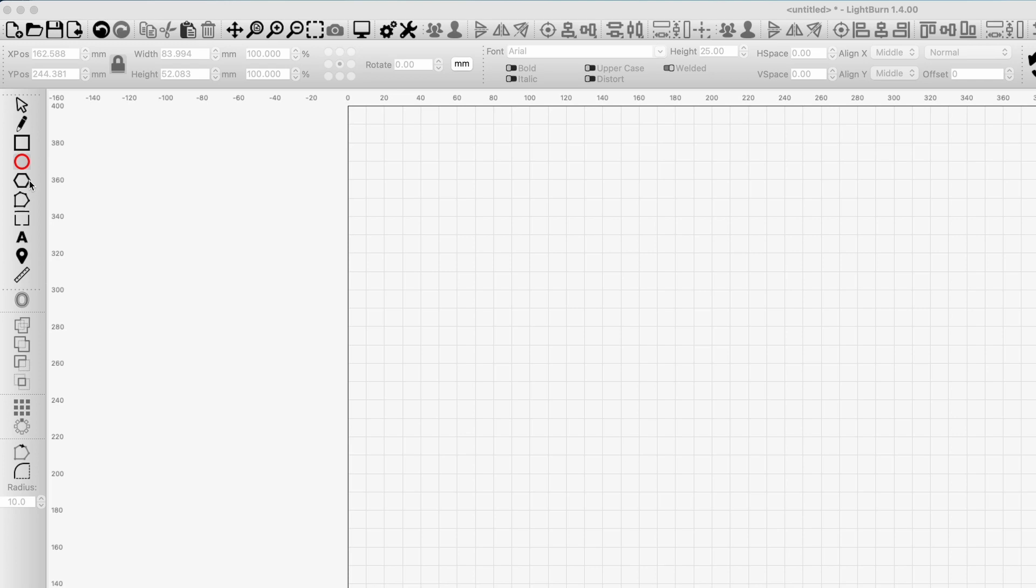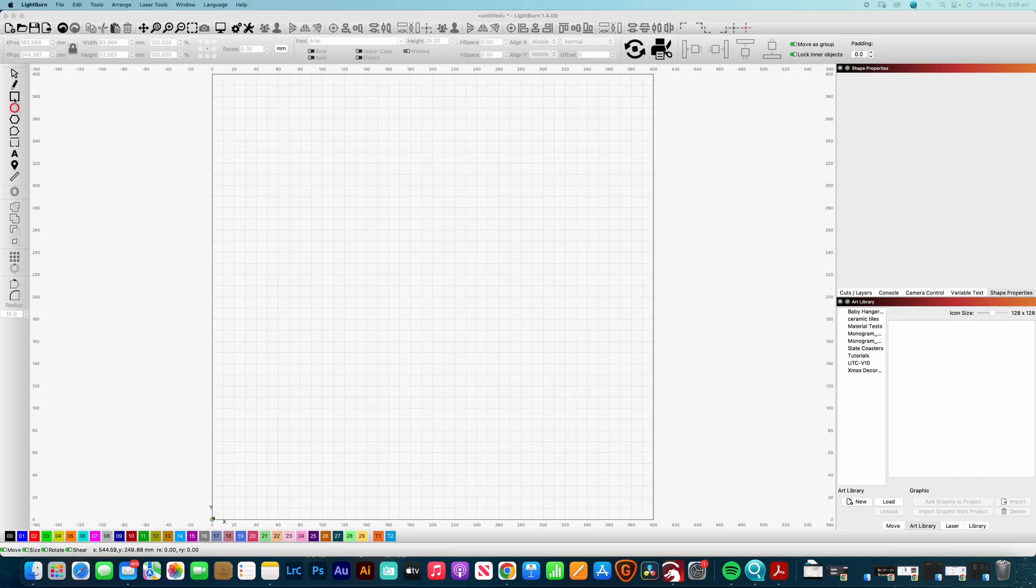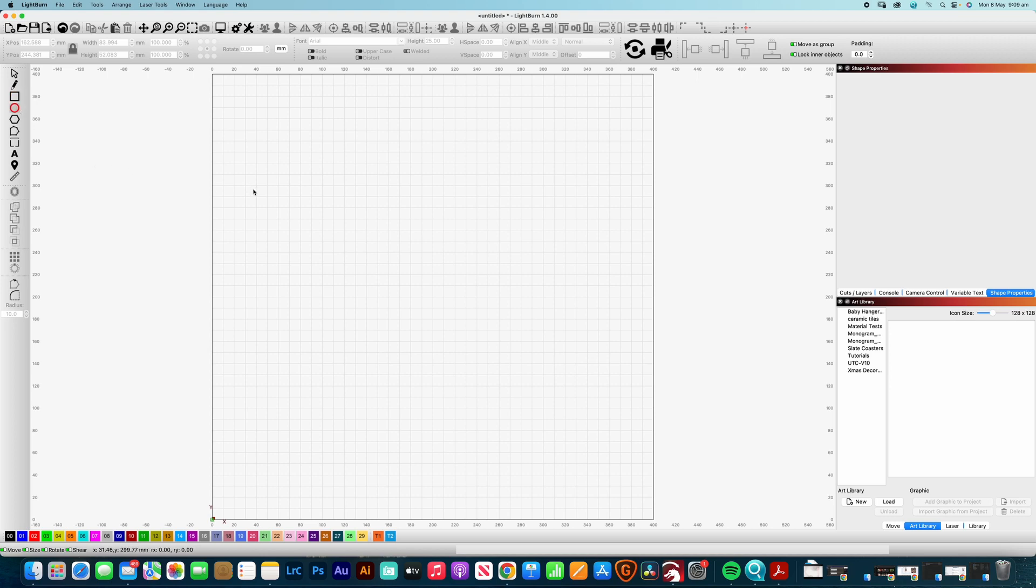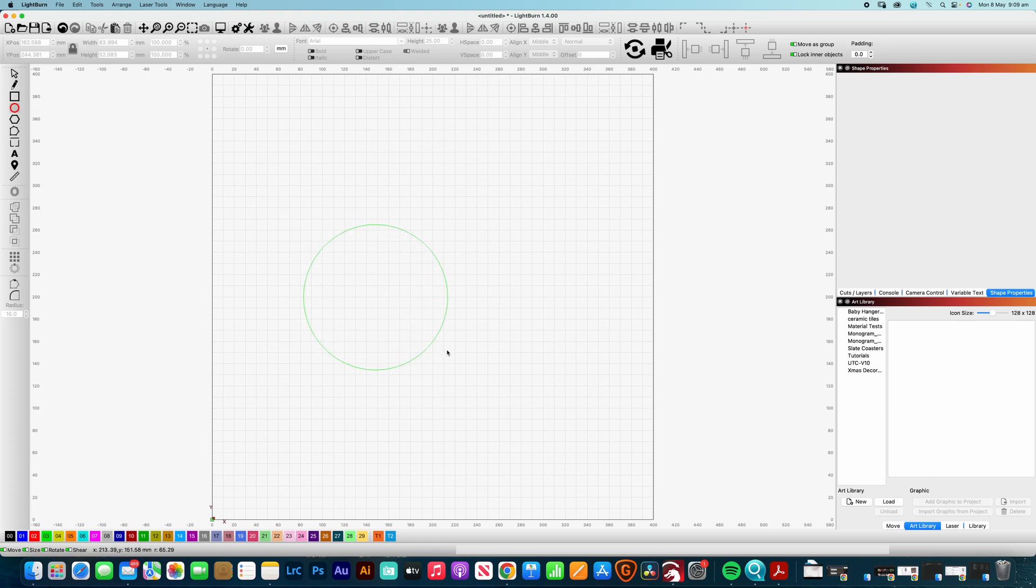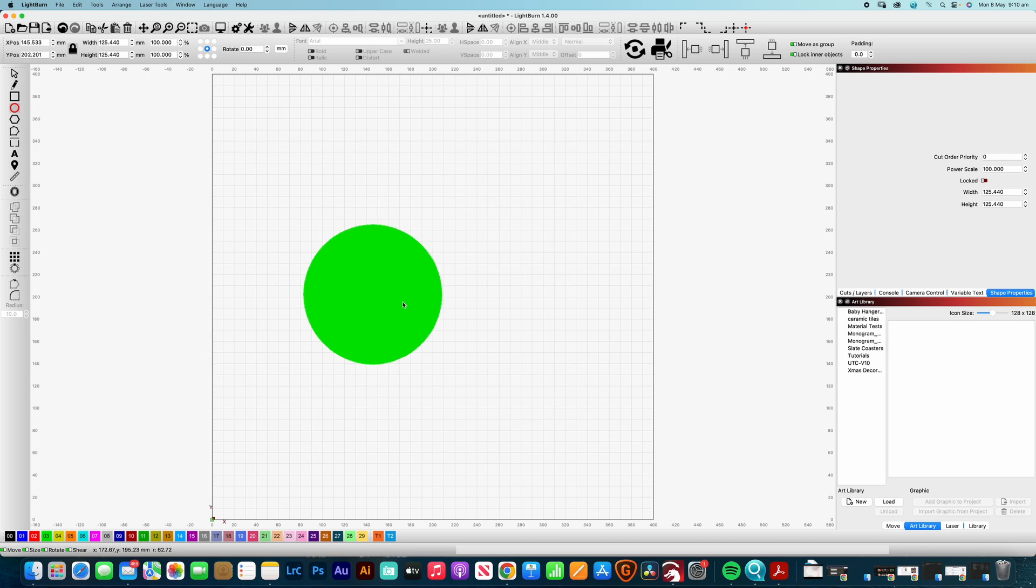So they're the ones that we're going to start with today. If we just select the tool that we're wanting to use, say for example it's a circle, and if you click and drag you can see it's creating this ellipse. If you want to create a perfect circle all you need to do is hold down the shift key and that will create the perfect circle.